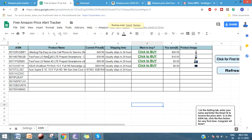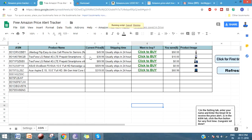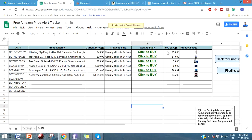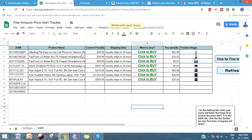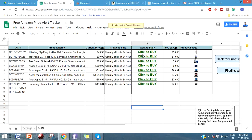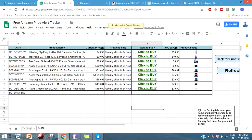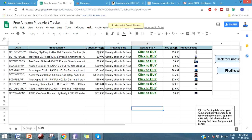You can see that one of the ASINs that I've given has fetched the product name, the current price, shipping time, and how much you save if you buy this product when you get the email notification. For example, if you take this product, you can save $50.